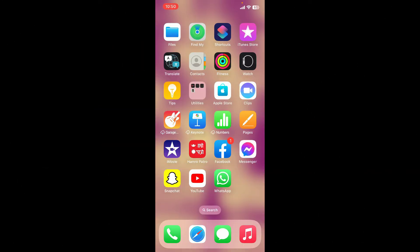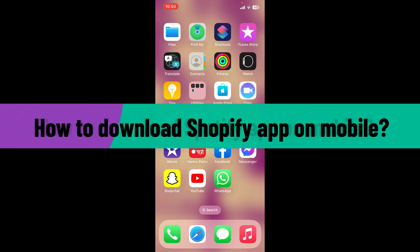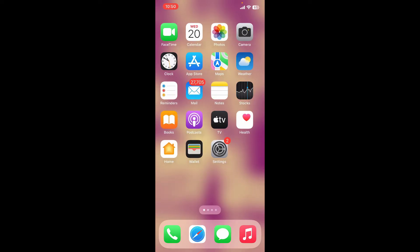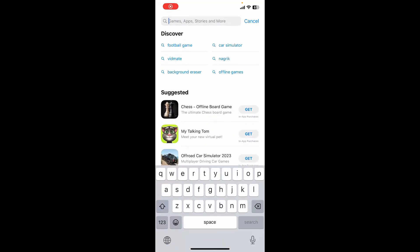Hello everyone, welcome back to another video from WebTech Tutorial. In today's video I'm going to show you how to download the Shopify application on a mobile device. Open up your App Store for your iOS device, or if you're using an Android device, open up your Play Store.